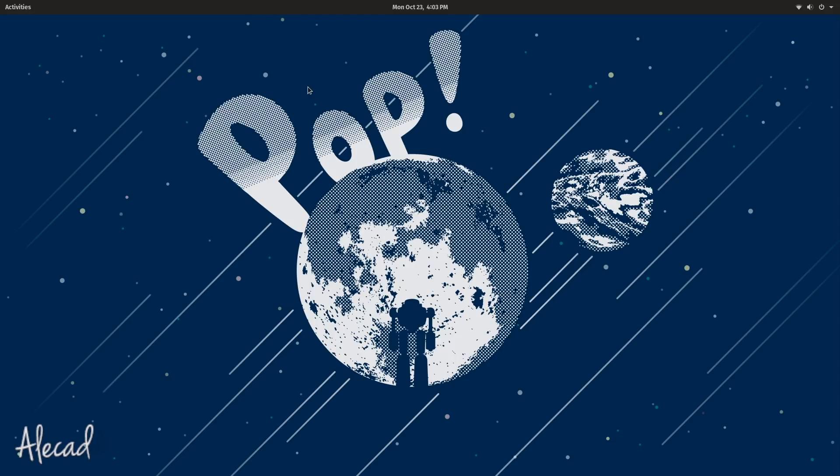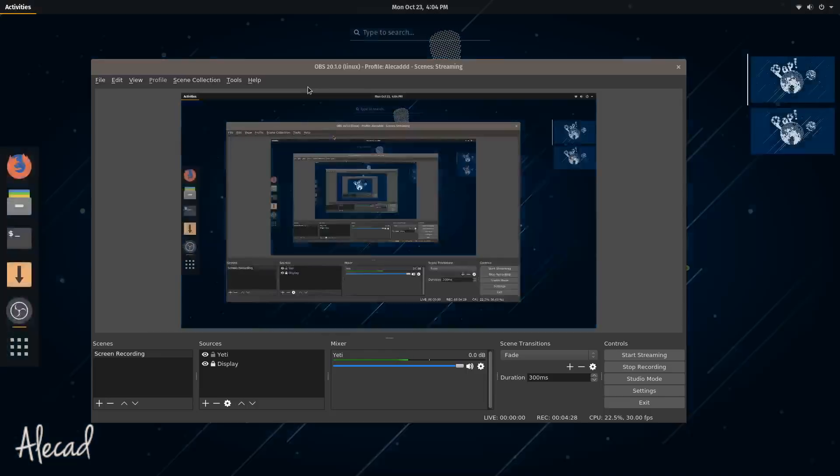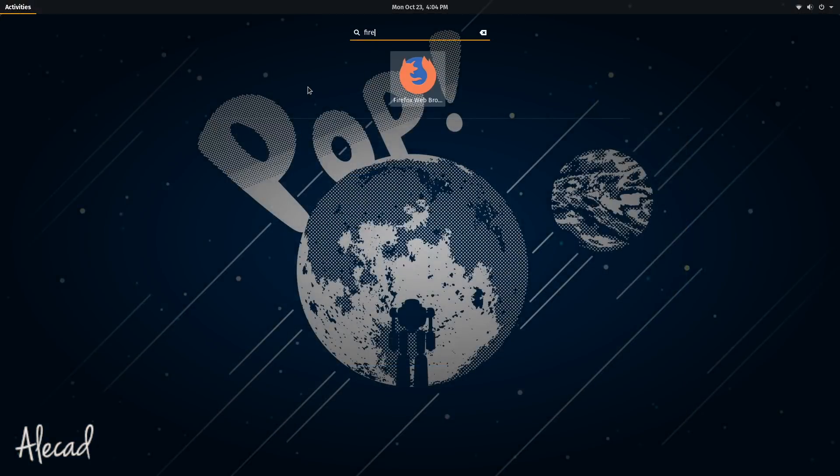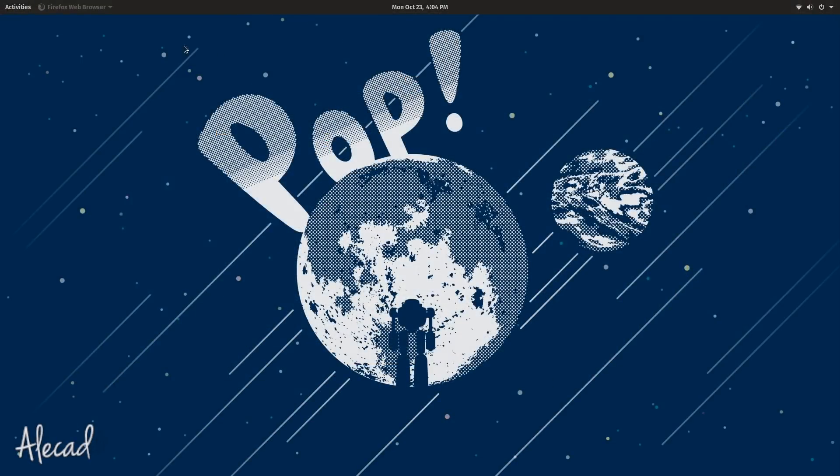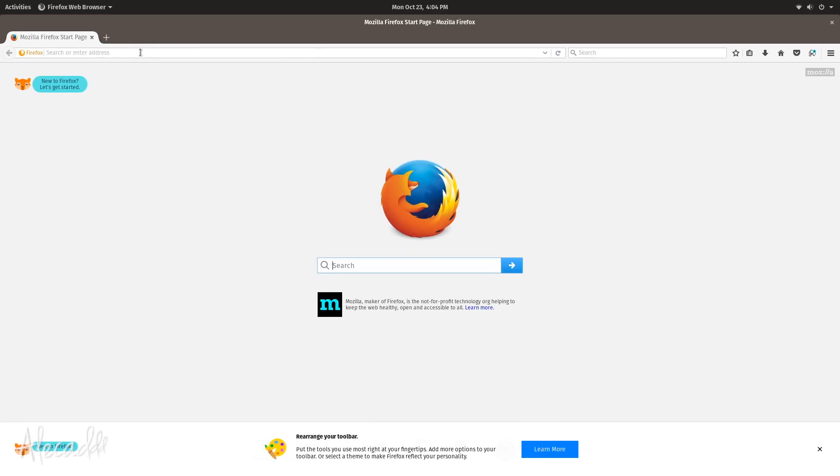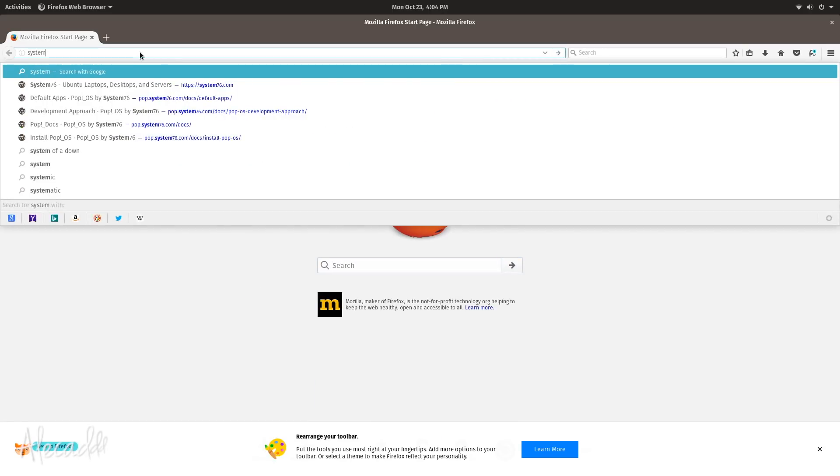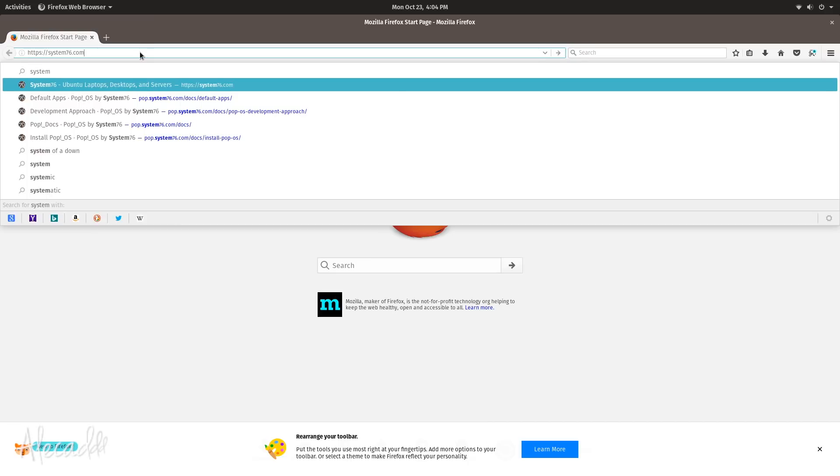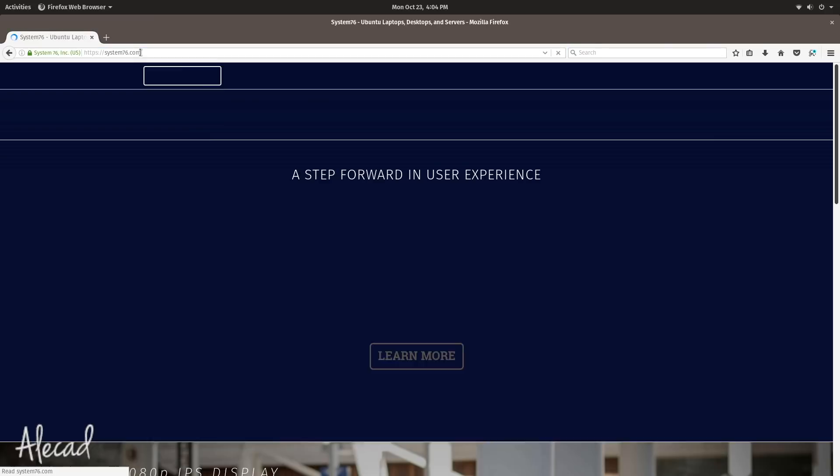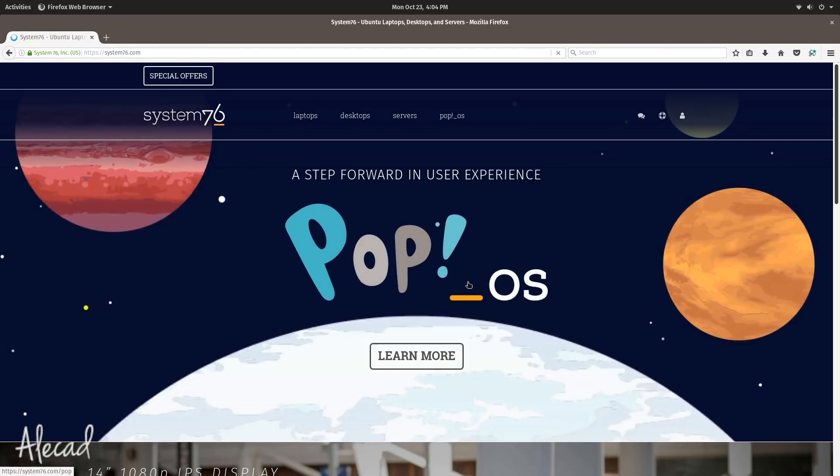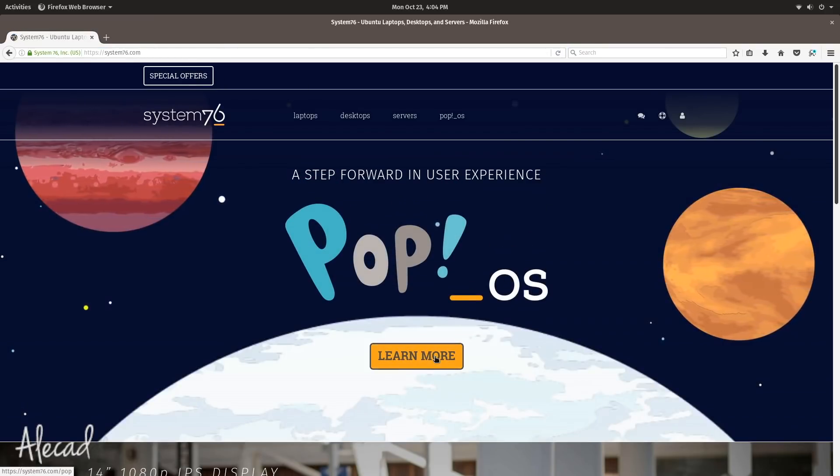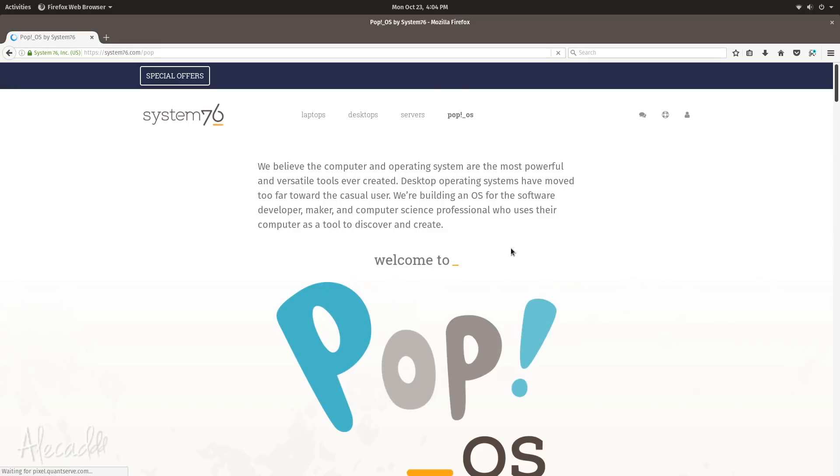So I'm gonna show you what to do to install it and what we can do to properly customize it to fully support our development workflow. First of all we can go on the System76 website that's actually really cool, system76.com.